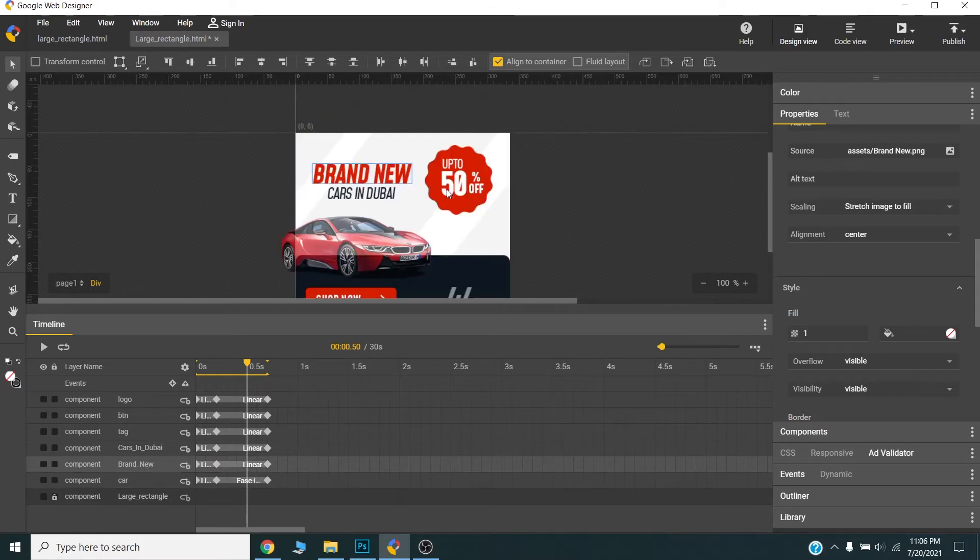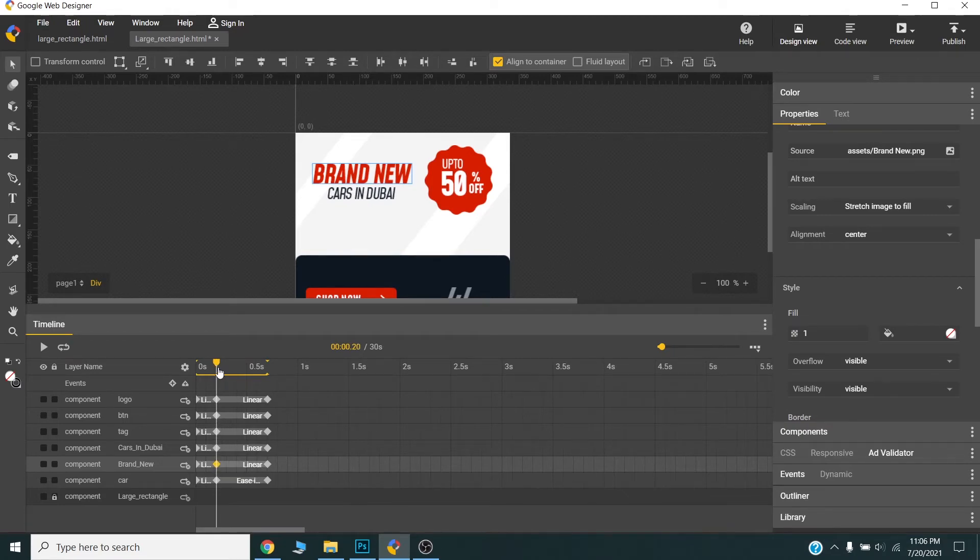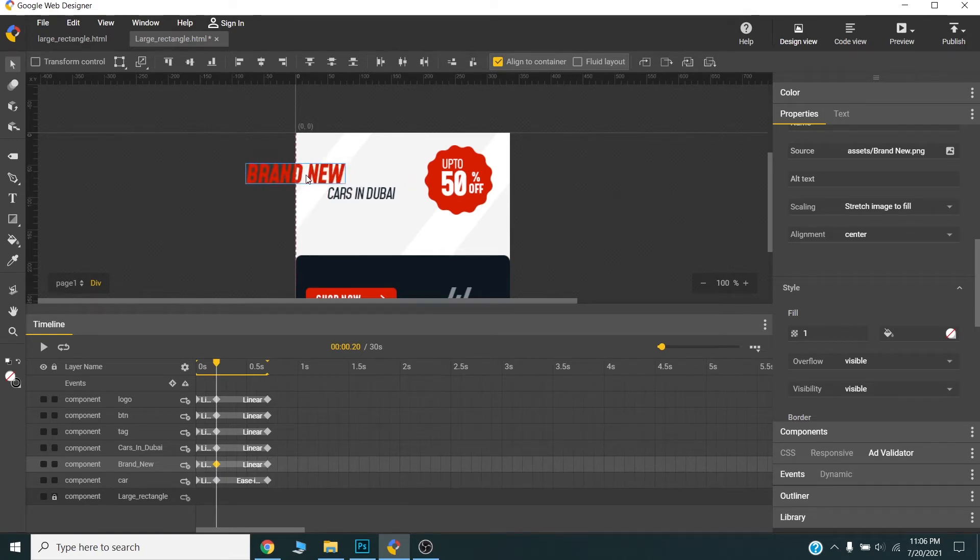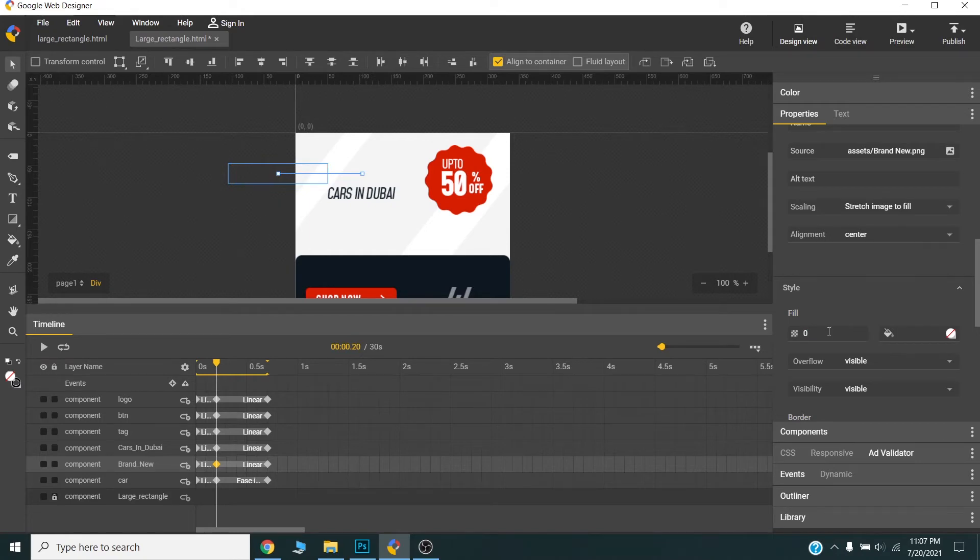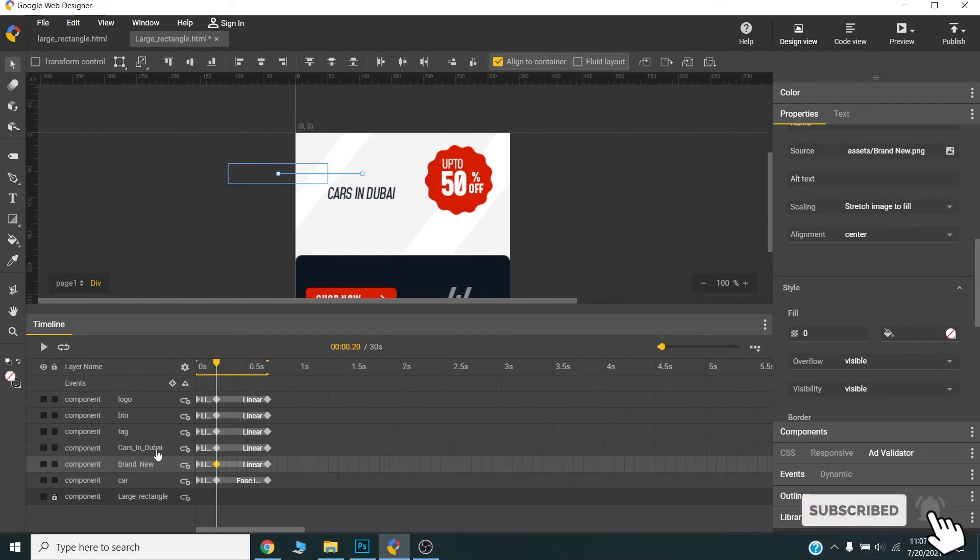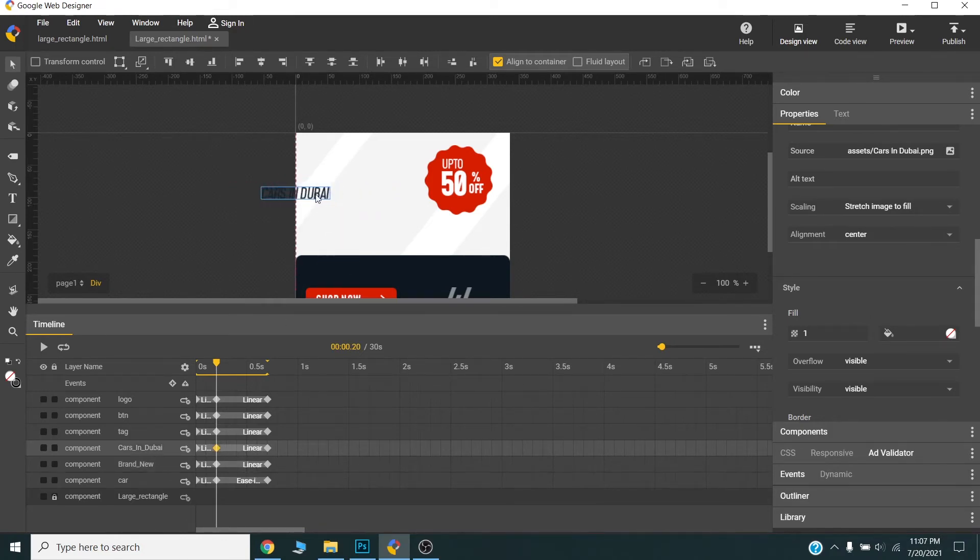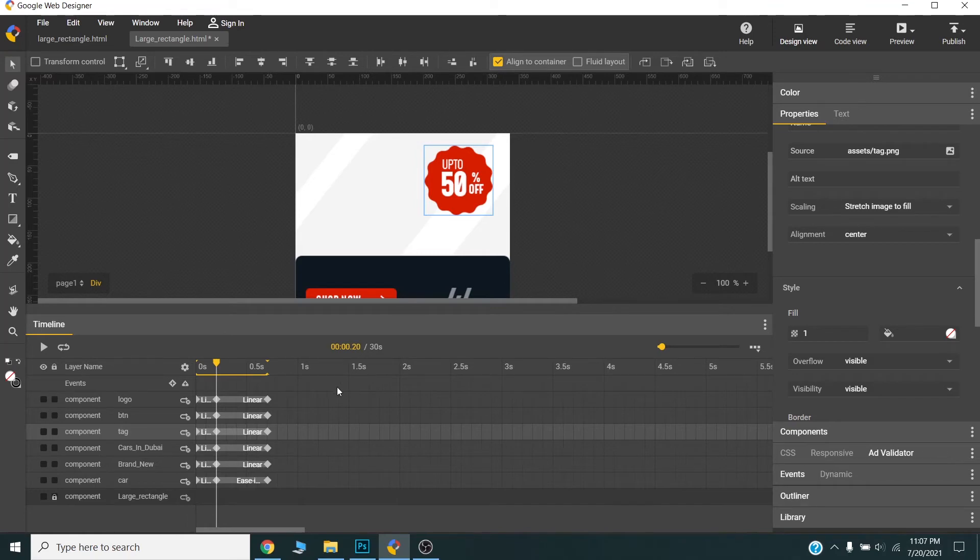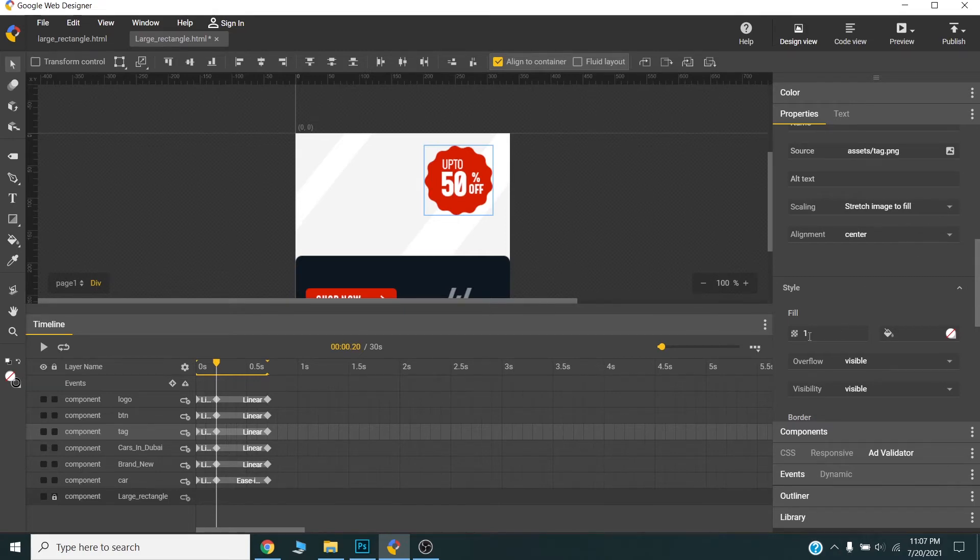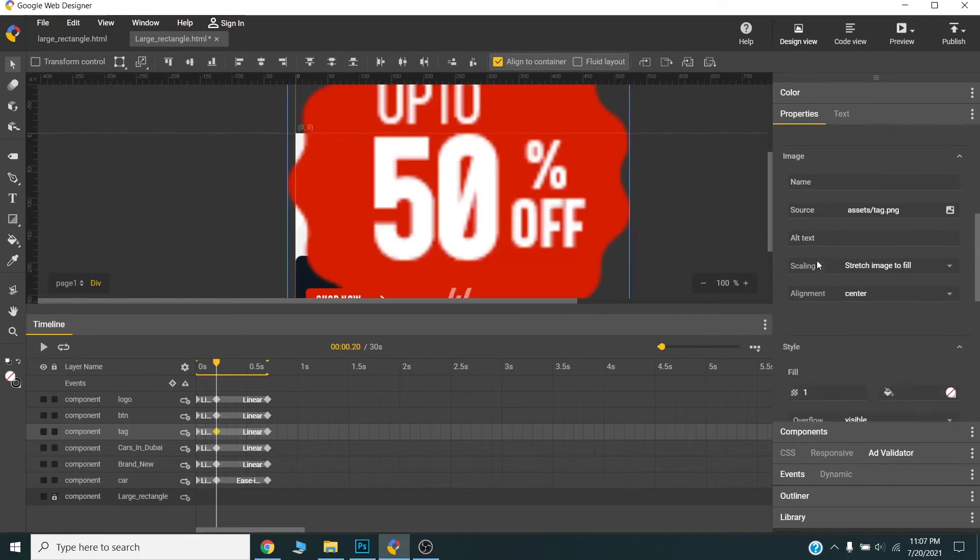Alright, now I will animate the text. Now I will animate the text here but I will put the cursor on the first frame. OK, brand new will slide in from the left so I will press the shift key and drag it to the left. Opacity will be 0. Cars in Dubai will also slide in like this and opacity 0.